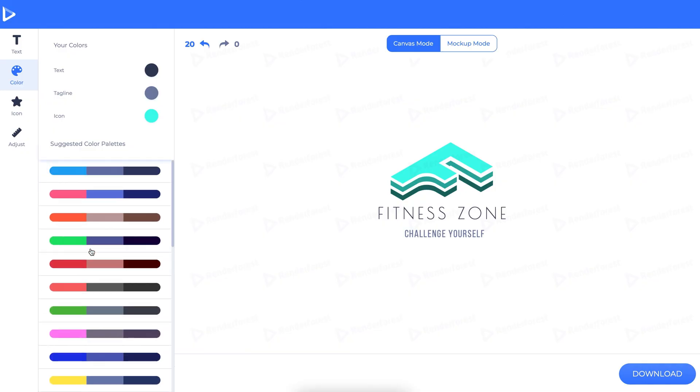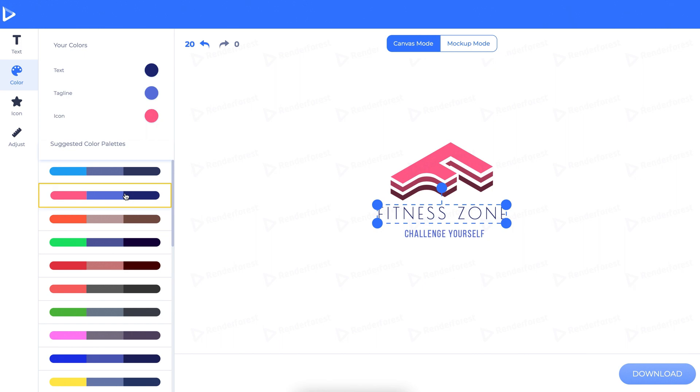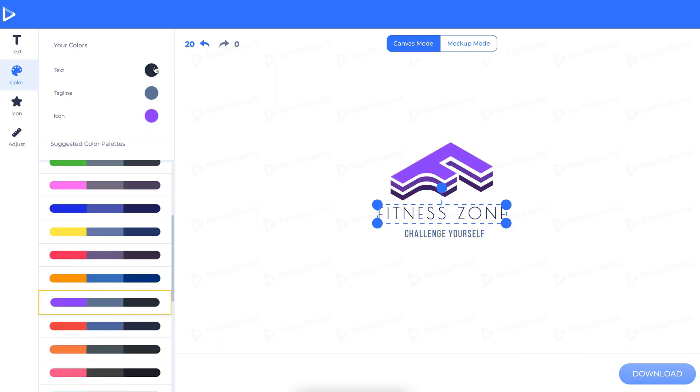Also, in the color section, you can pick from one of our color palettes made by our professional designers, or you can use the hex color swatch.